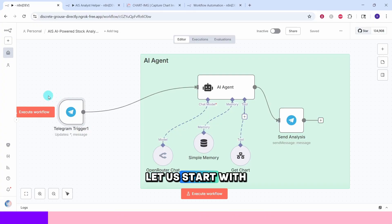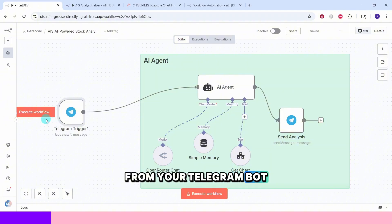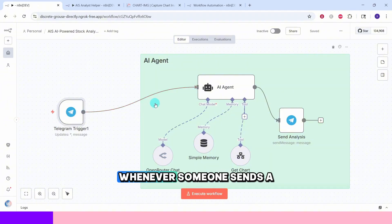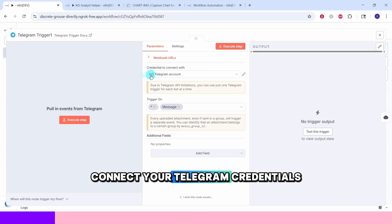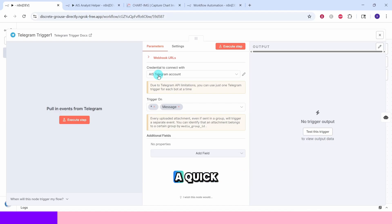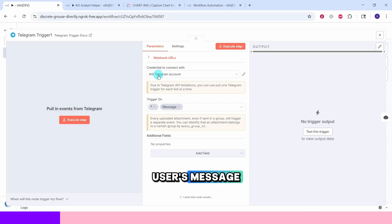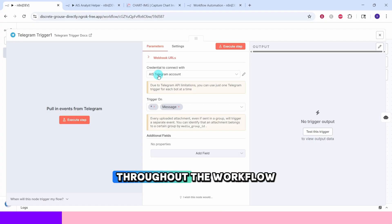Let us start with the Telegram trigger node. This node listens for incoming messages from your Telegram bot and starts the entire workflow whenever someone sends a message. You will need to connect your Telegram credentials here. Check out the video in the description for a quick step-by-step guide. This node captures the user's message content and their chat ID which we will use throughout the workflow.